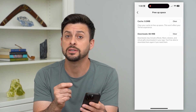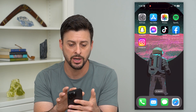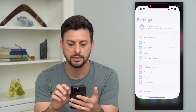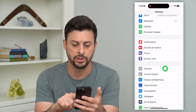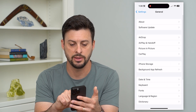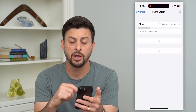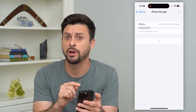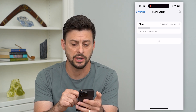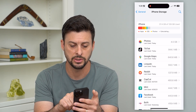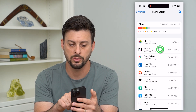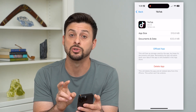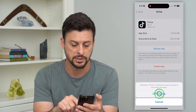If you wanted to delete cache in a different app, open up settings, and tap on general, and then iPhone storage. This is a list of every single app on your iPhone. If you wanted to clear the cache on any of these, you can just go into that app, and there are two different options. One is to offload the app.